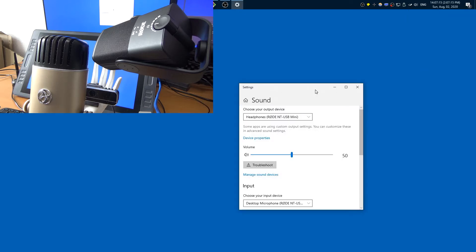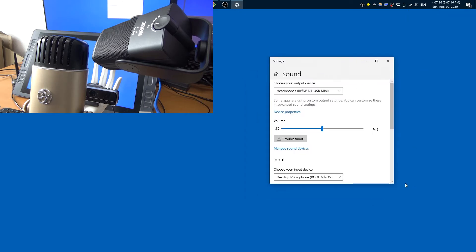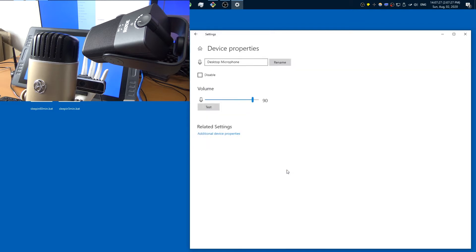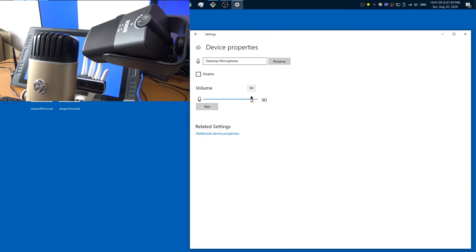In the system tray we have the sound icon. If you right-click it and go to sound settings, this pops up, and in the input section you can go to device properties and control the volume of one device. Let me rename this just to make it clearer later.